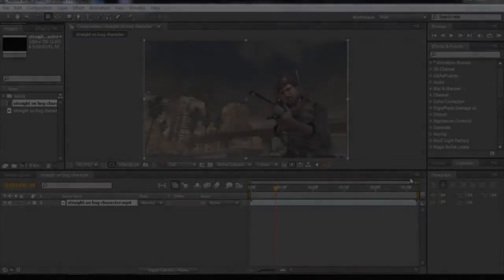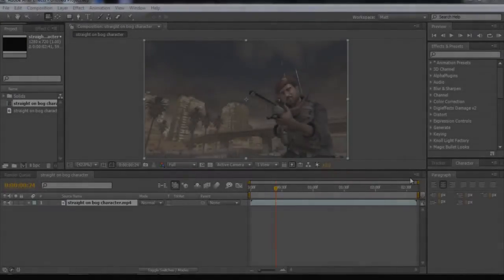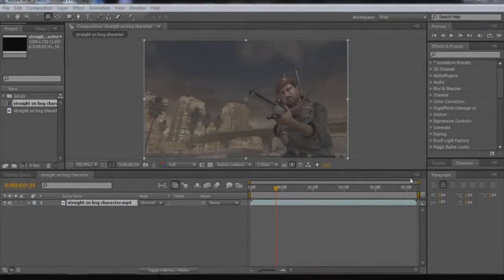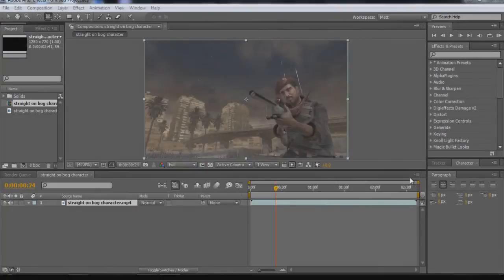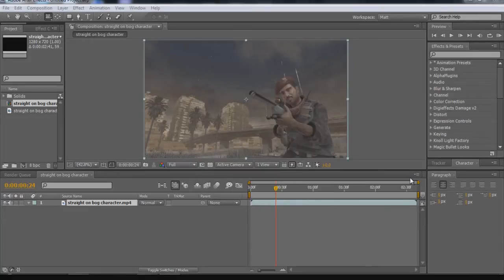What's going on everyone, this is Matt. Today I'm bringing you a tutorial, my first that I've tried in a while. Today's tutorial will be on the depth of field effect.